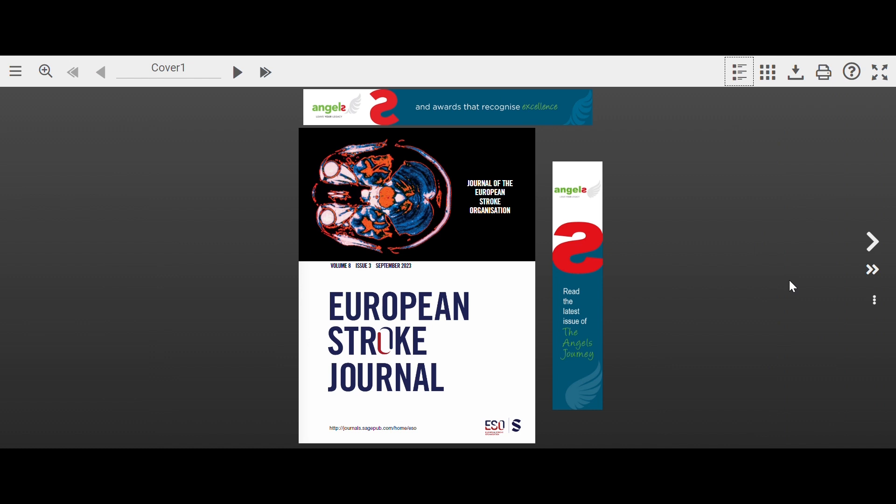For this demonstration, we will use the European Stroke Journal desktop experience, but you can also view this on your phone or tablet.